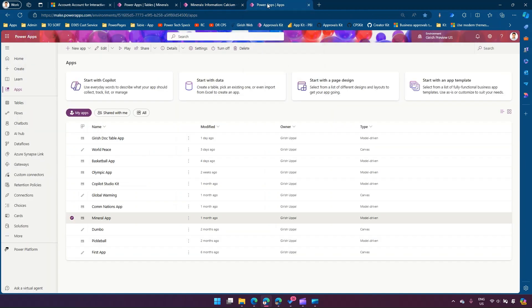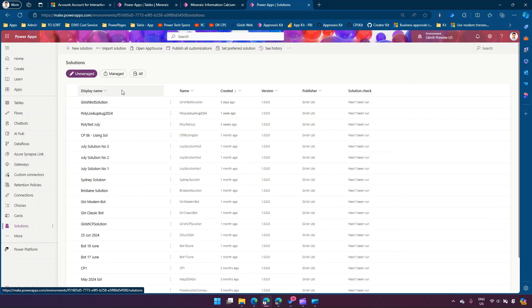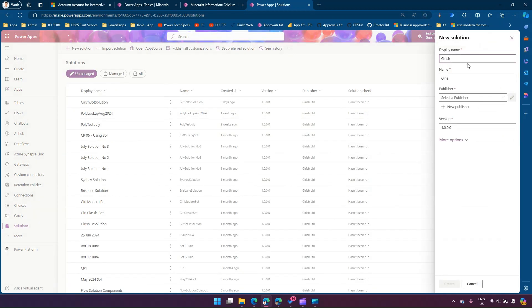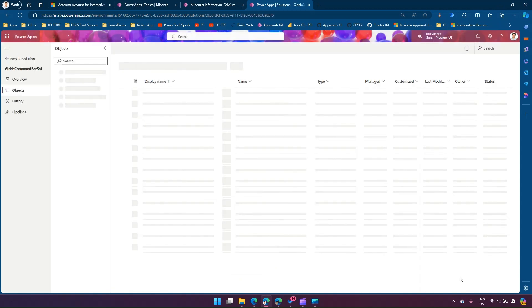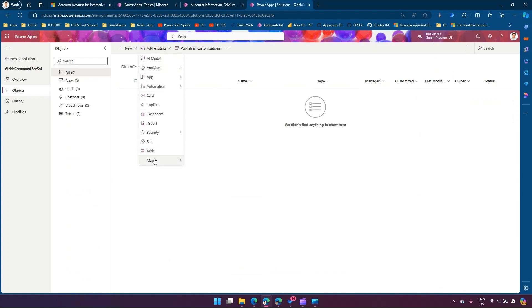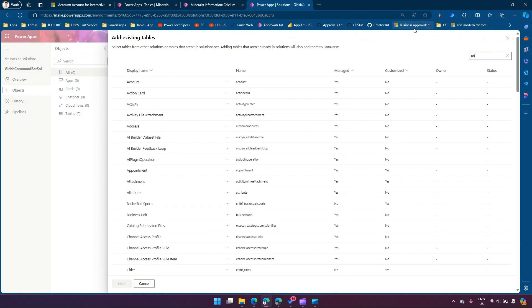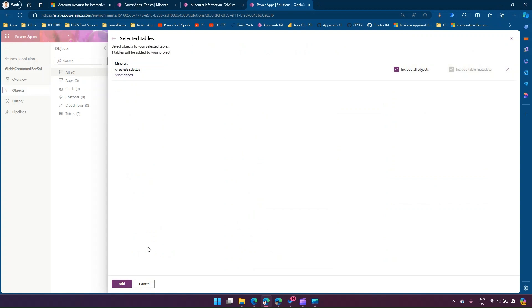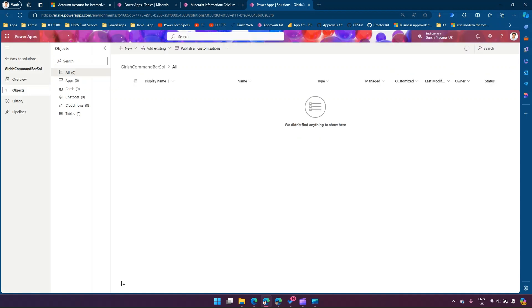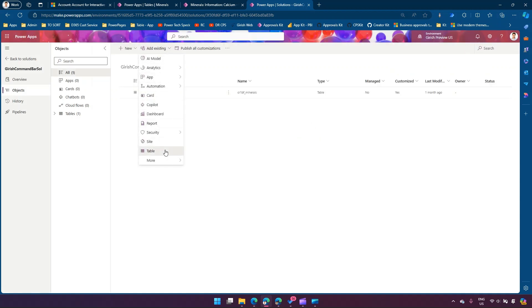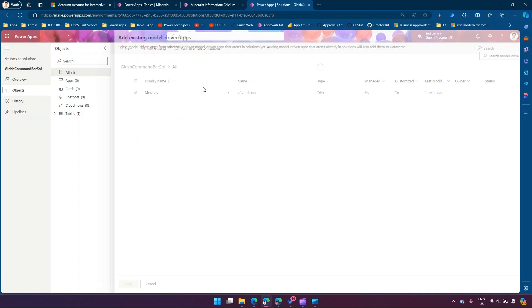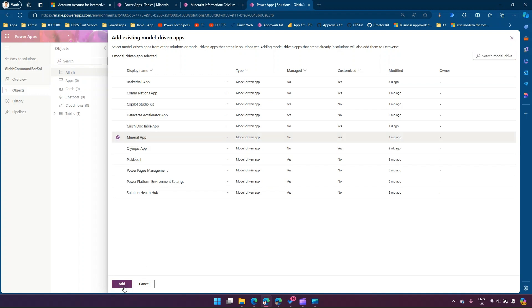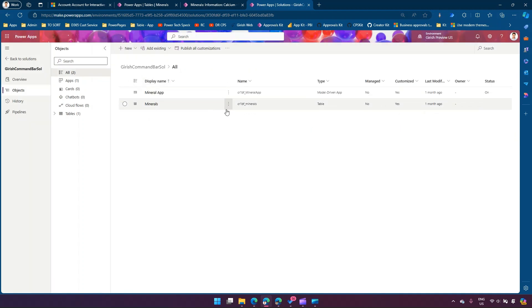Now before creating a command bar, what we can do is add the existing table. The table is 'minerals' — I'll add this and say 'include all objects'. I'll also add the model-driven application which I have created. I'll say 'add existing app', 'model-driven app', and the app name is 'mineral app'. So I've added mineral app and mineral table.